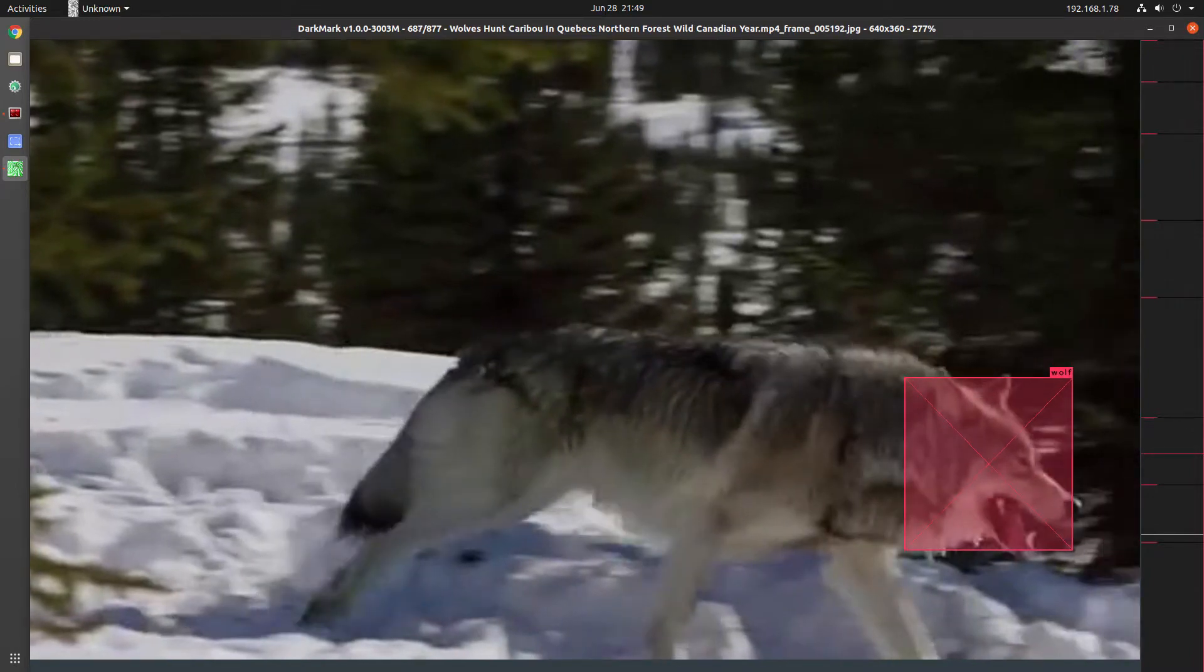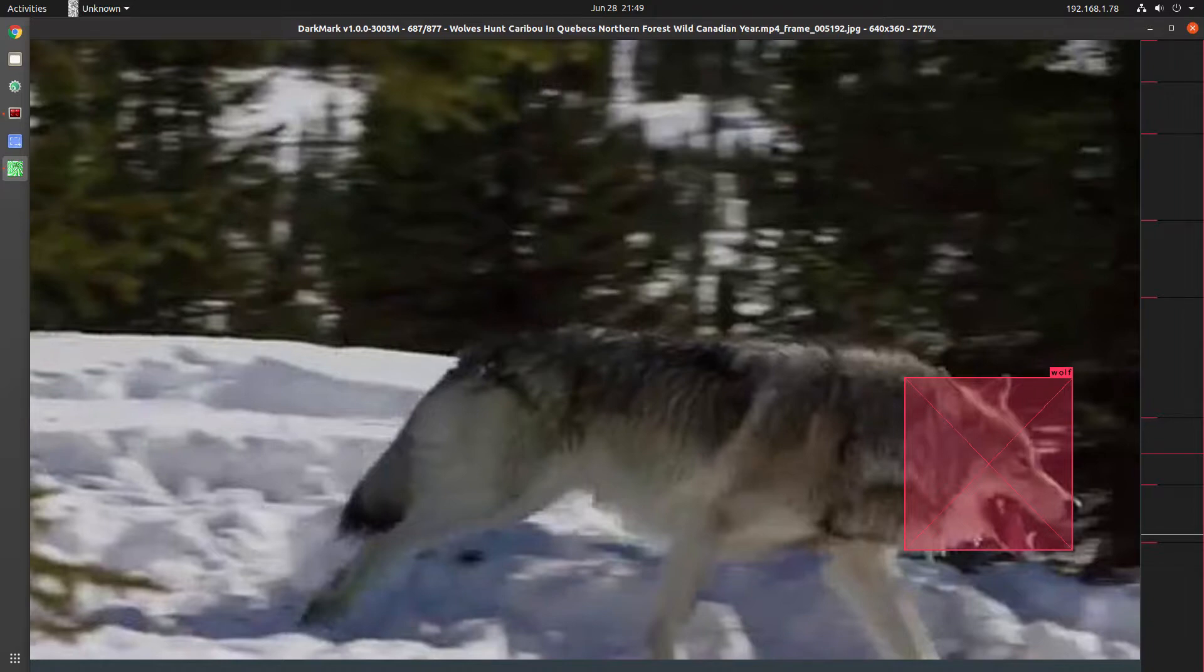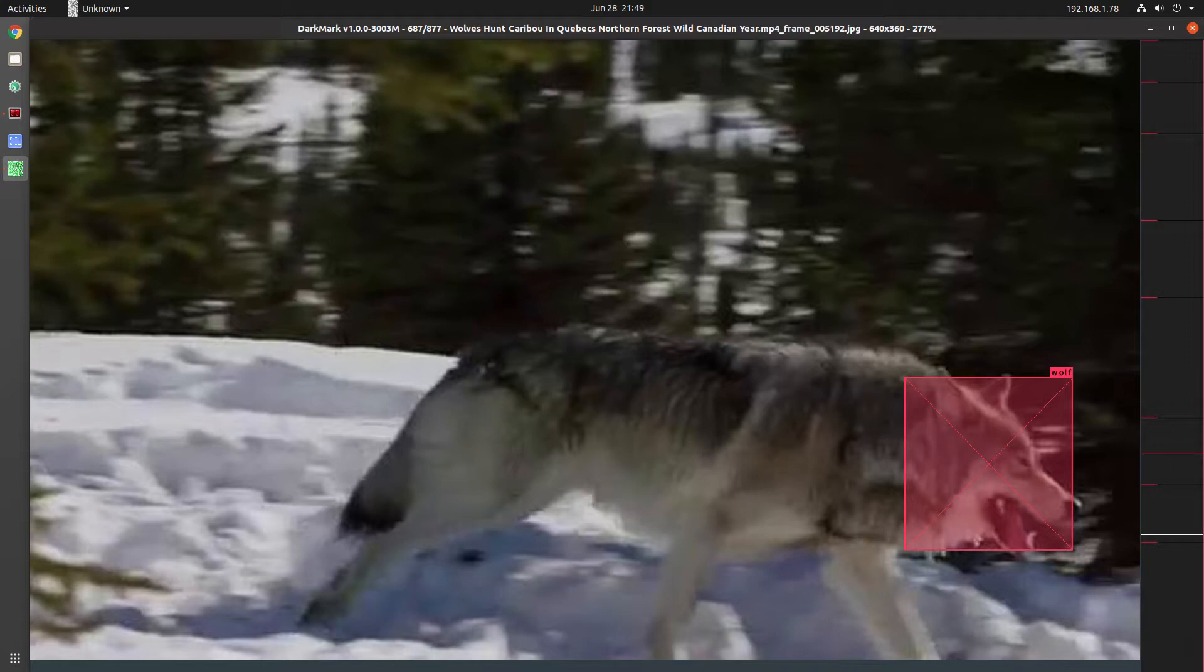So there are some interesting things there. I can imagine if you're working on, for example, a drone, and you need to track a person or a vehicle on the ground, that this might be a great thing to use, the CSRT tracking.